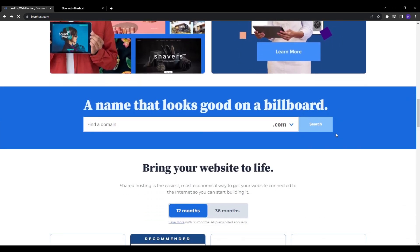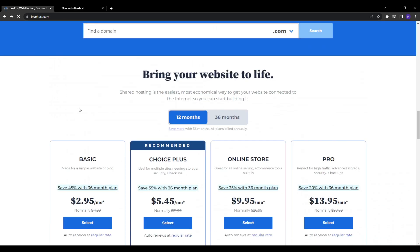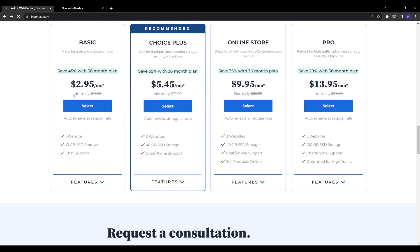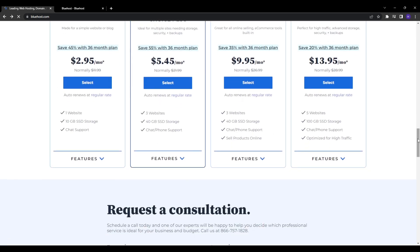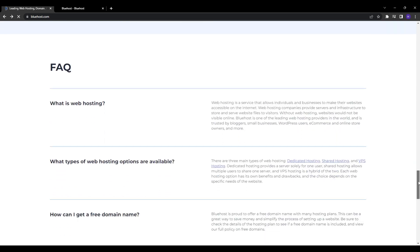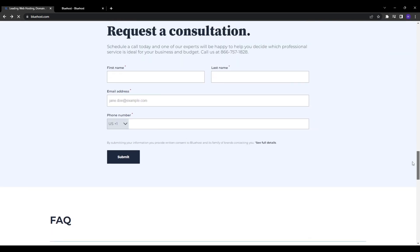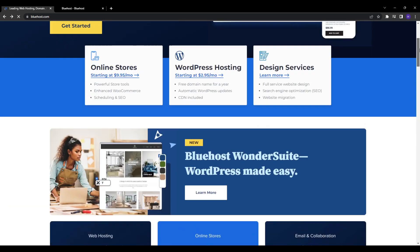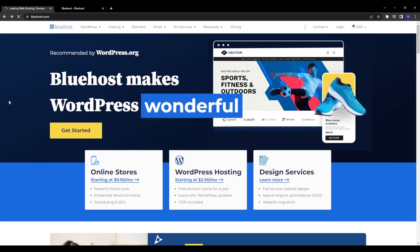Clearly Bluehost has cemented themselves as a leader in the crowded web hosting marketplace and their growth shows no signs of slowing. This presents an extremely lucrative opportunity through their affiliate marketing program. Capitalizing on their success, Bluehost offers an incredibly lucrative affiliate program that lets you earn $65 for every new customer sign-up.